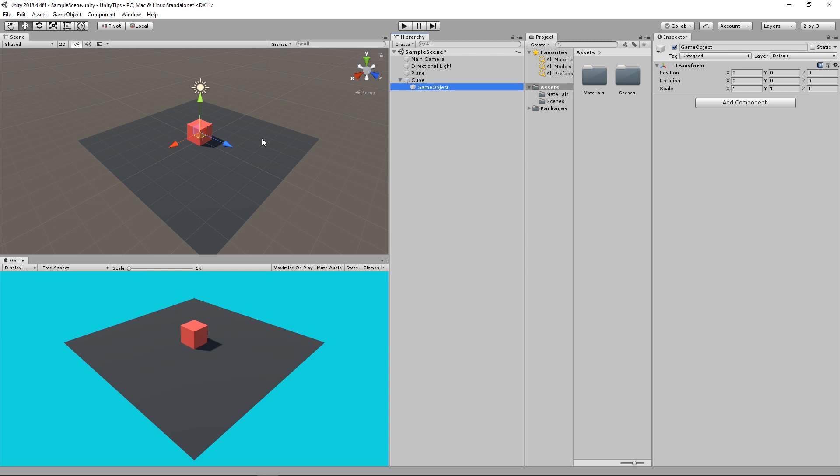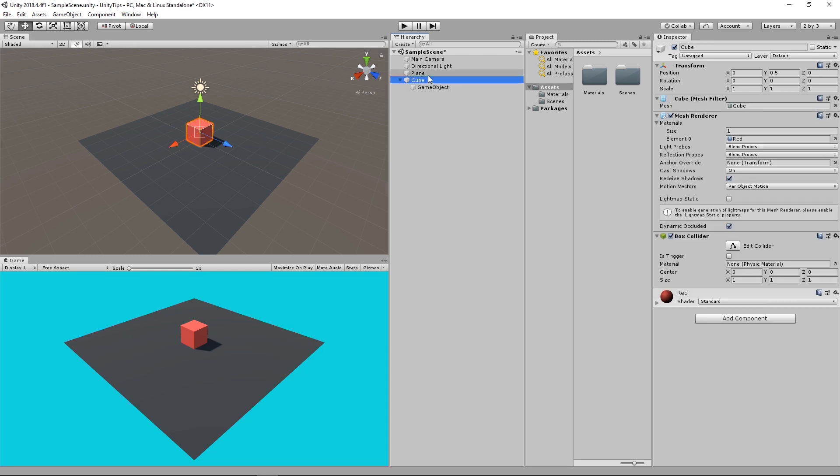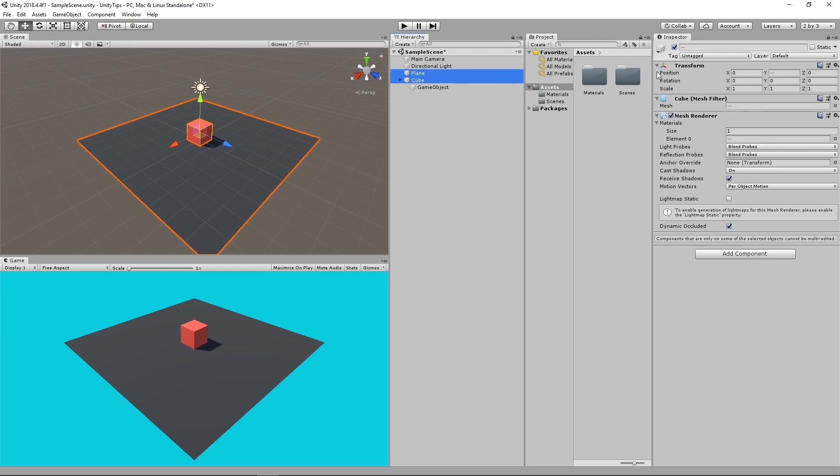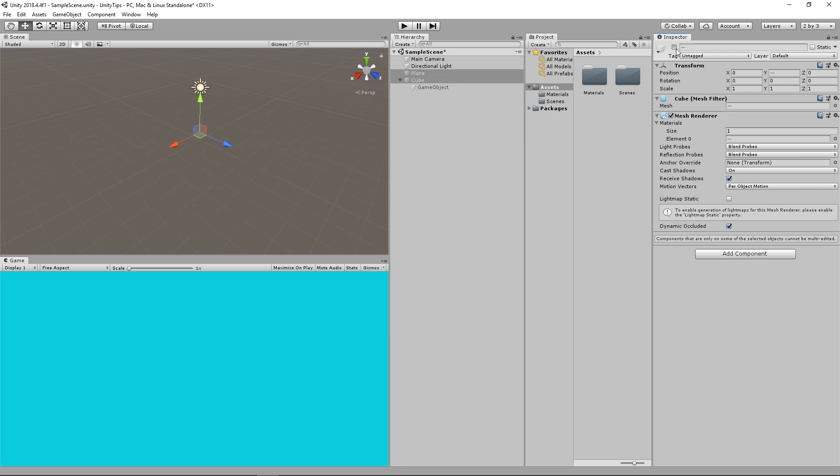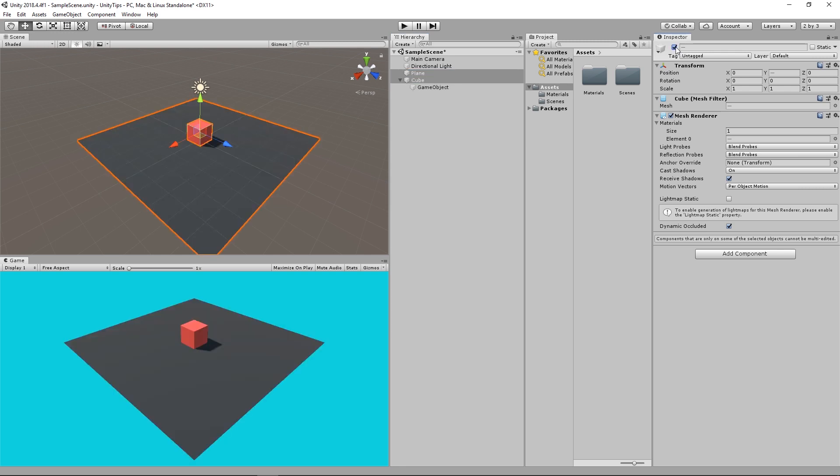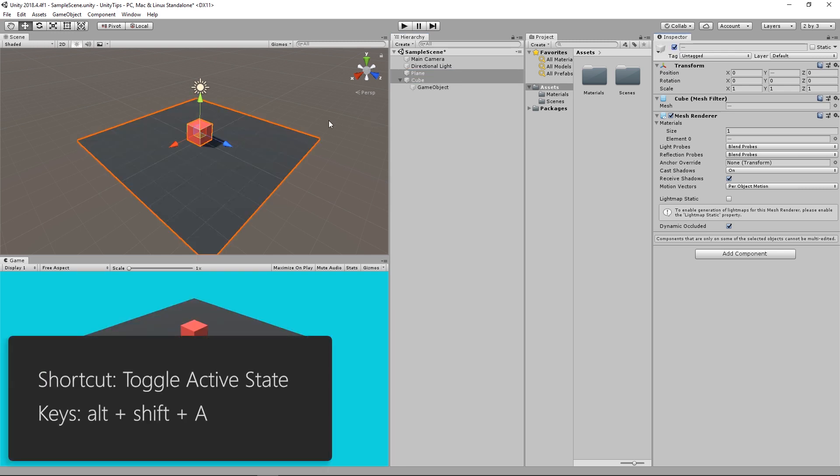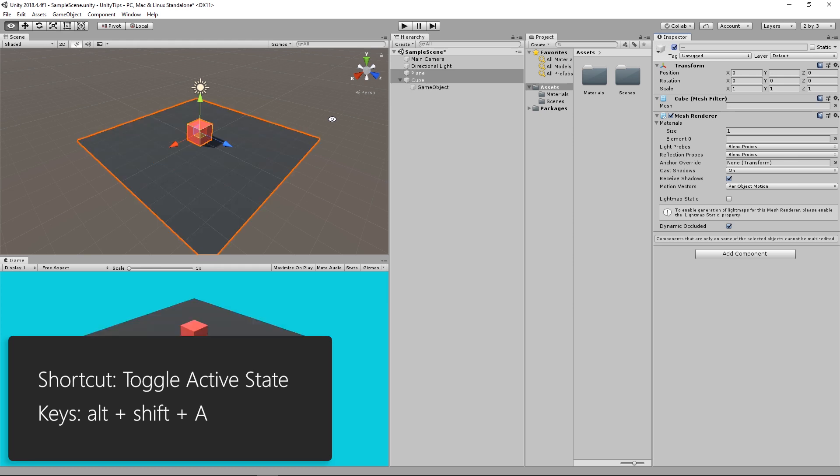The fourth shortcut is activating and deactivating game objects. Usually you check and uncheck the active state box. You can do that by pressing Alt-Shift-A to toggle the active state.